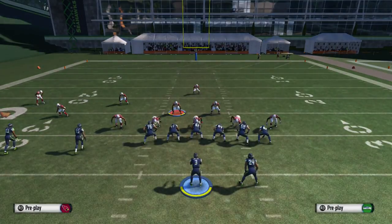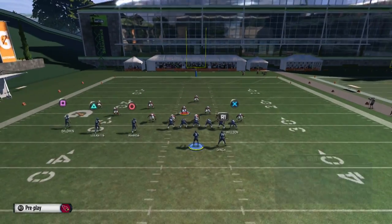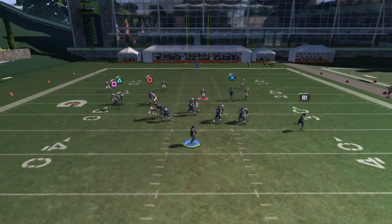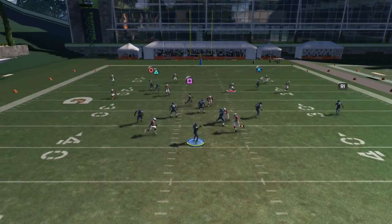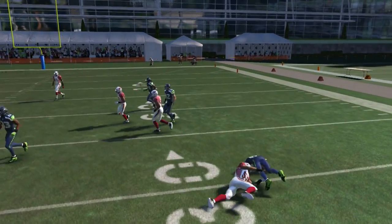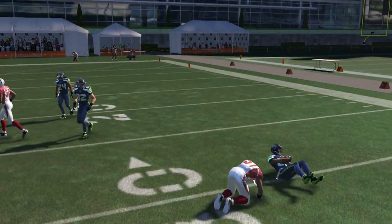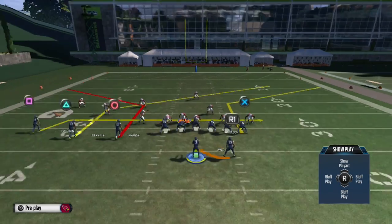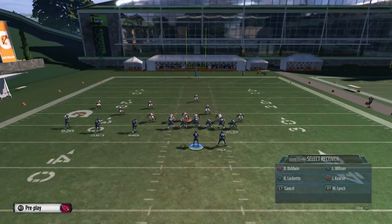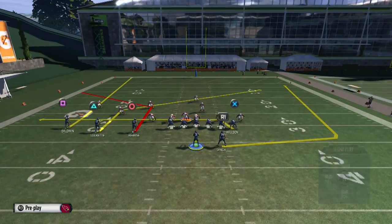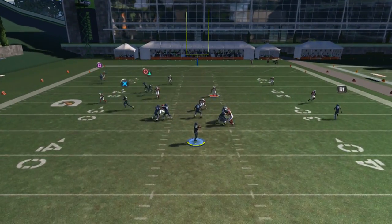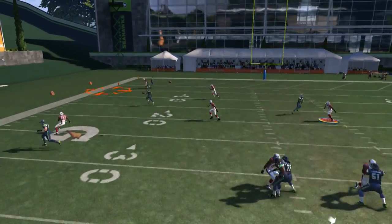If you leave the play as-is, you want to read the square which is a drag route, and then the corner route coming to the inside against cover three. We took a little too long to make the read there, but that's how you attack cover three with this play. I really like my first setup better, but if you want to attack the corner with a corner route, go ahead and use the first setup.